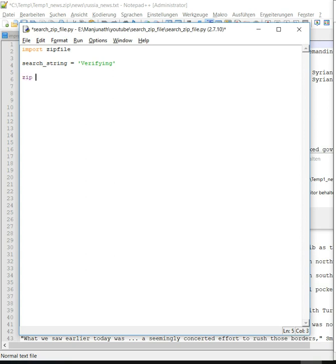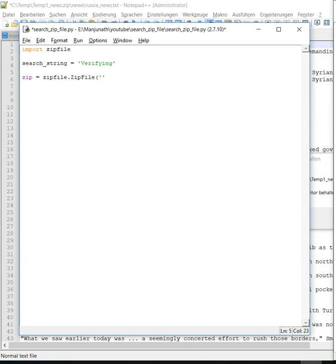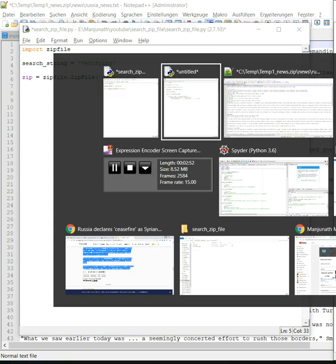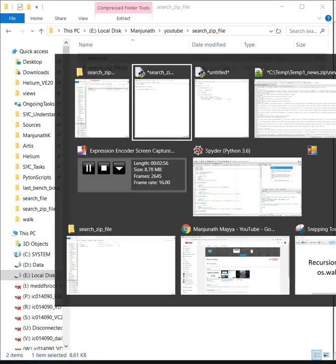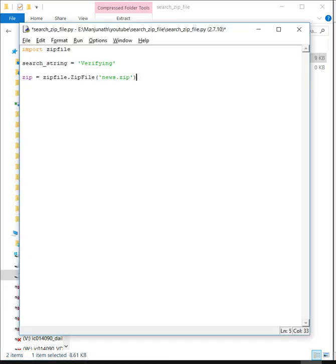Now we need to use this zipfile module: zipfile.ZipFile, and include the zip file name. I'm copying it to a zip variable.